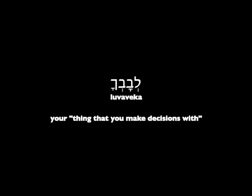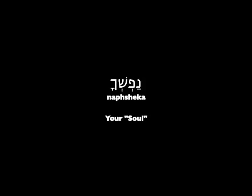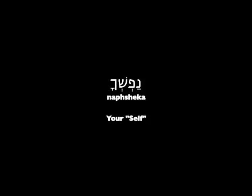Or we say to God, search me and know my heart. That's my luvav. Search me and know the thing that I make decisions with. Then he says love the Lord your God with all your nabsecha. Now what's a nabsecha? Well, that's like a spirit. It's not the same word ruach that's used for the Holy Spirit.